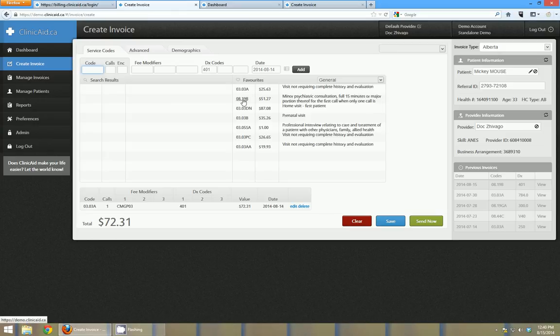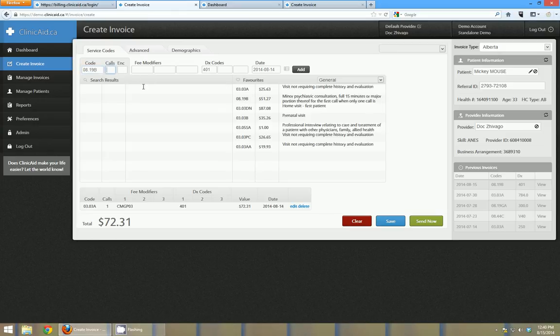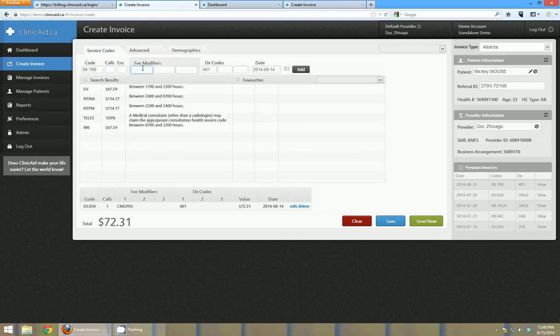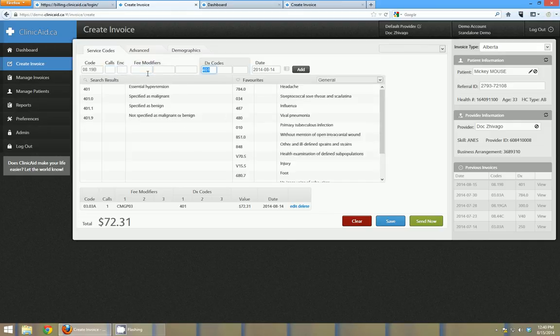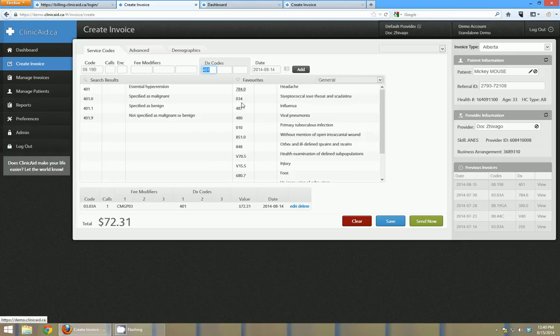Also if I were to select say a different code here and if I wanted to go through it's really easy to just tab through these fields. So if I go tab, tab, tab I can go over to the fee modifiers. If I know it already I can enter it or if I don't have one I can just tab on beyond it. It uses the same diagnostic code - it's going to keep it from line item to line item. If I wanted a different one I could change it.